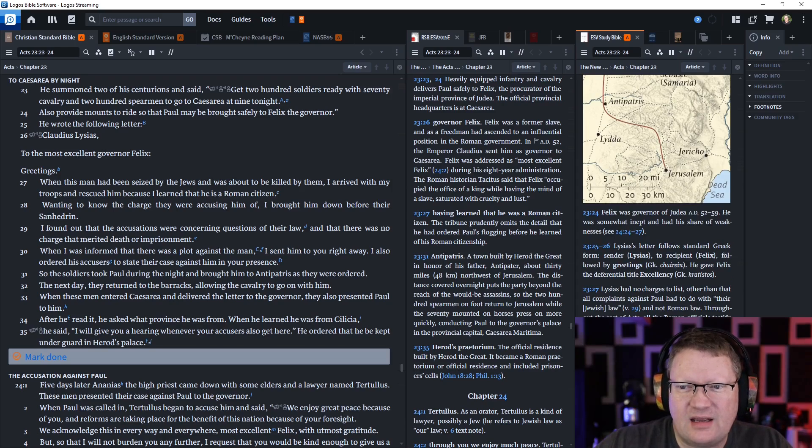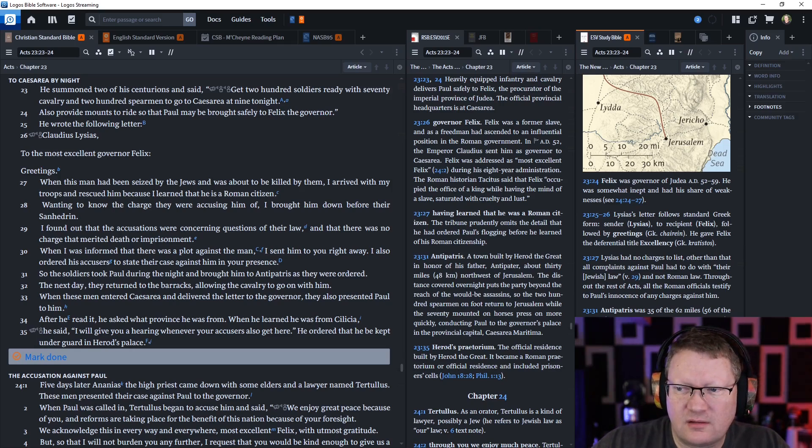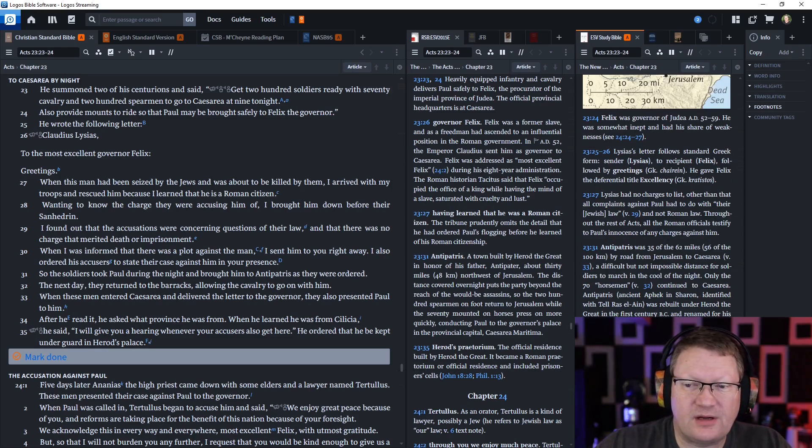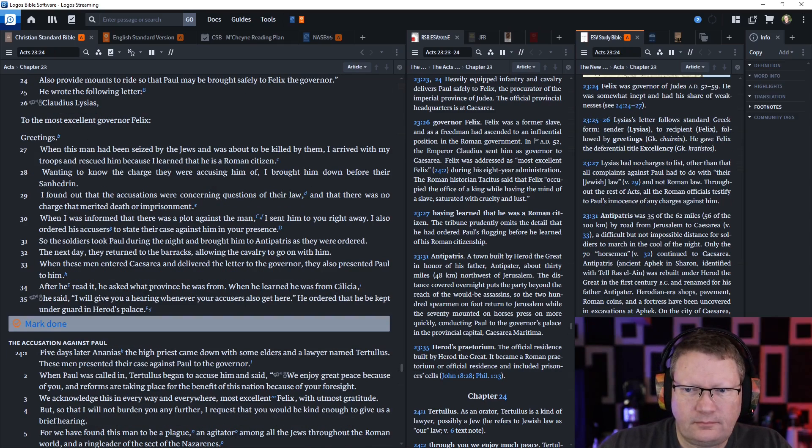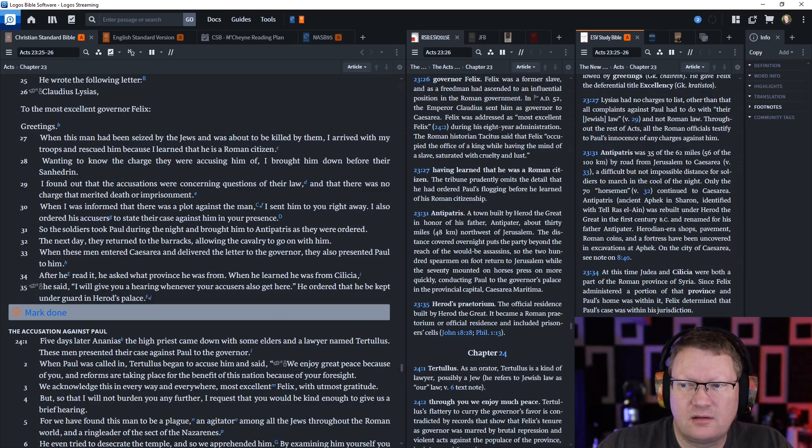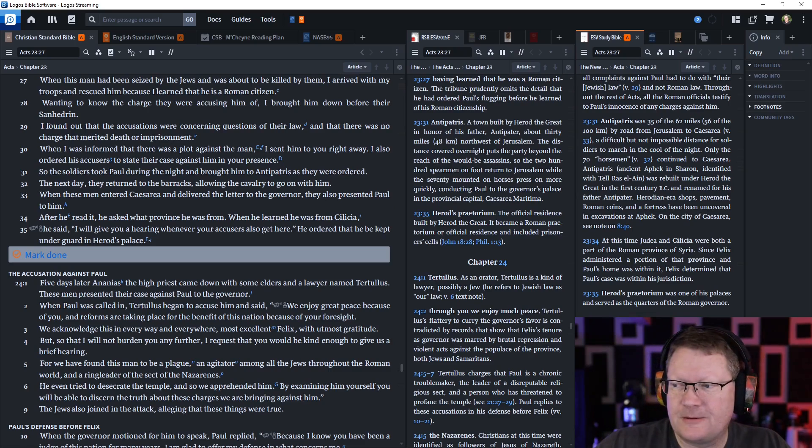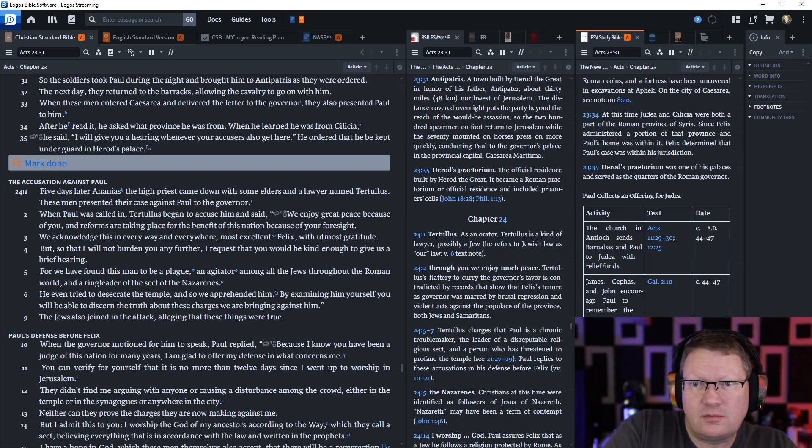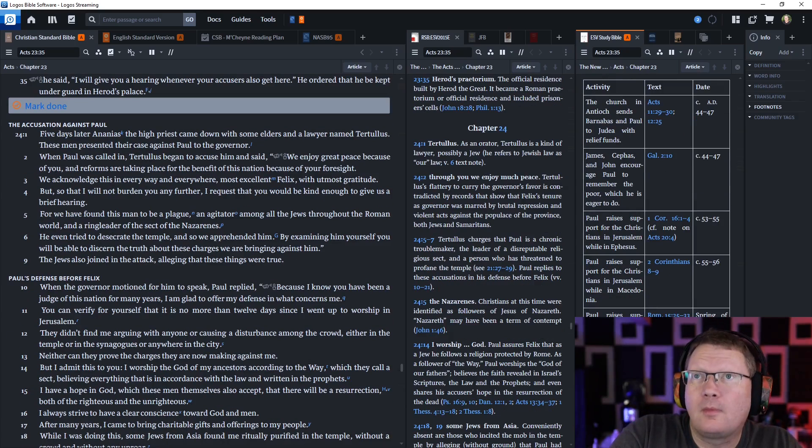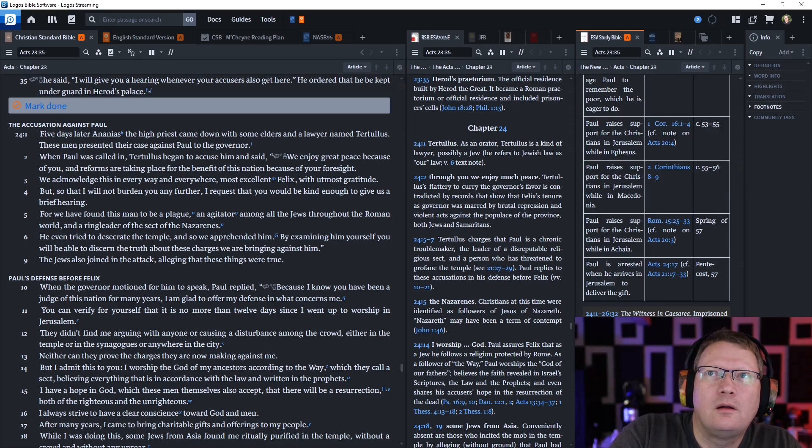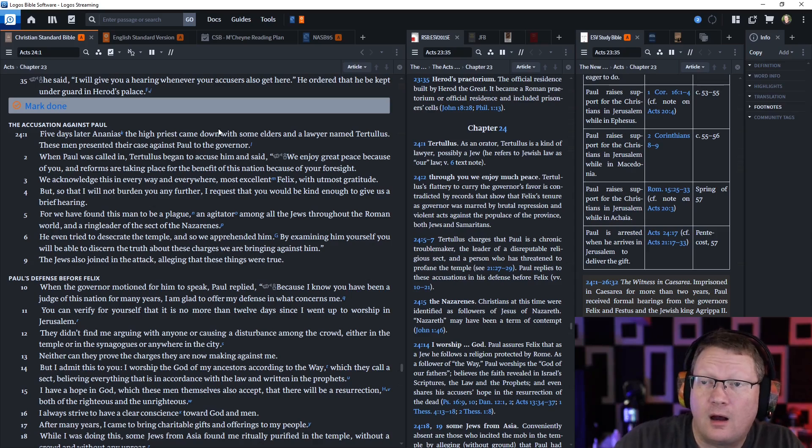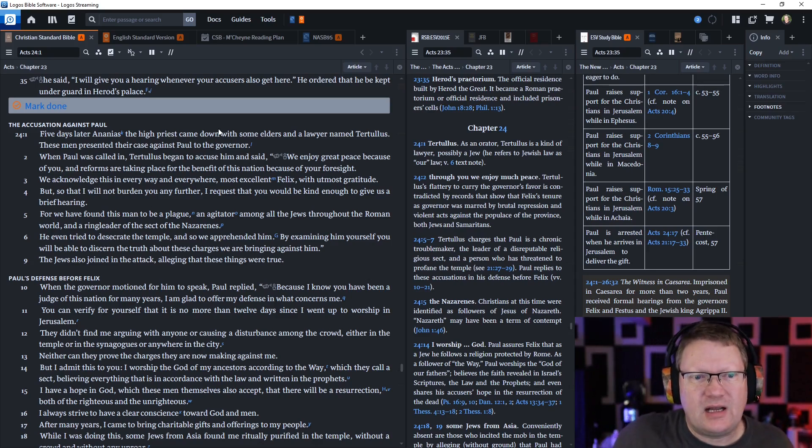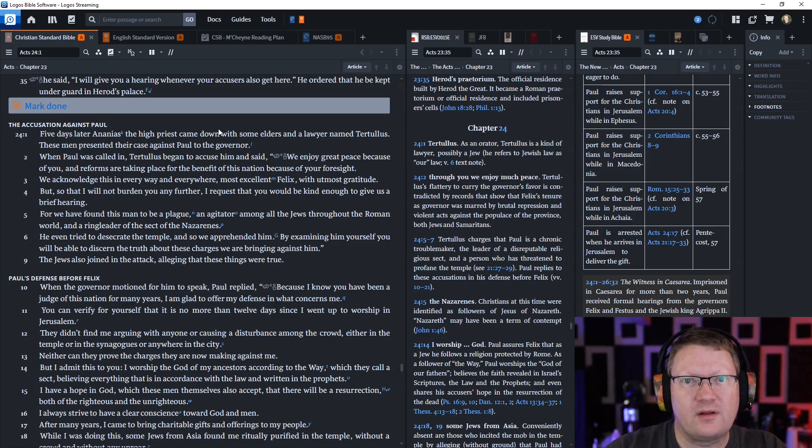When these men entered Caesarea and delivered the letter to the governor, they also presented Paul to him. And after he read it, he asked him what province he was from. When he learned he was from Cilicia, he said I will give you a hearing whenever your accusers get here, and he ordered that he be kept under guard in Herod's praetorium or palace. So that's it for today. God willing, we'll be back tomorrow. Behold the word of the Lord.